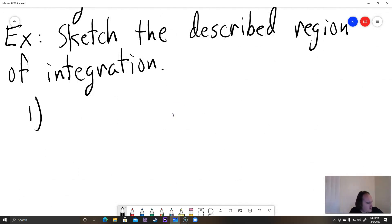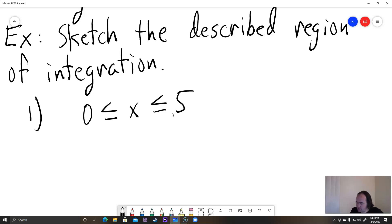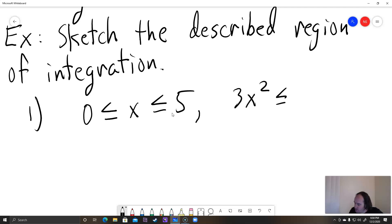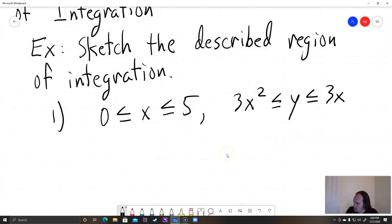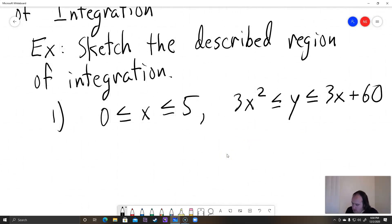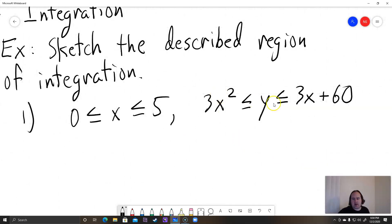So for number one, they tell us that 0 ≤ x ≤ 5, and then they tell us that 3x² ≤ y ≤ 3x + 60. So we have 0 ≤ x ≤ 5, and then 3x² ≤ y ≤ 3x + 60.